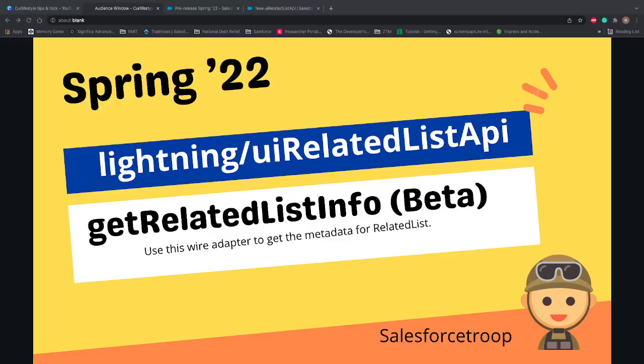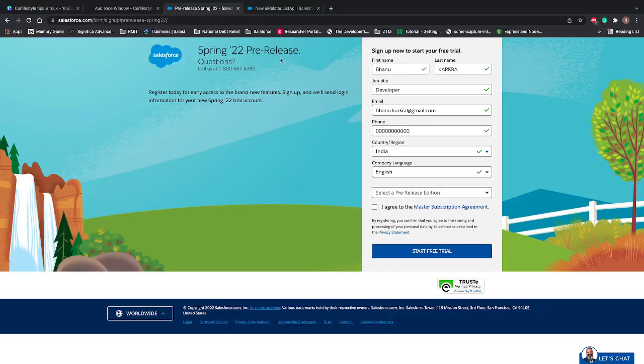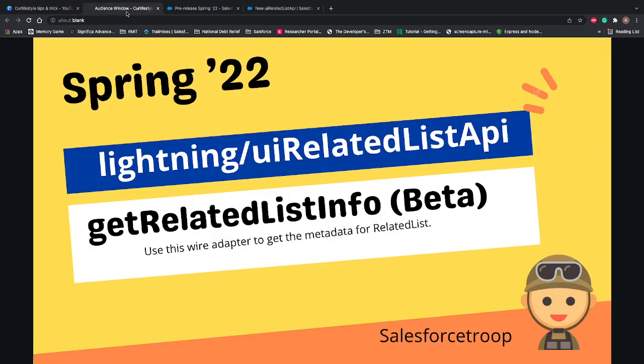Hi guys, welcome to Salesforce Troop. This is the second video of our Spring 22 feature series. In this video we'll learn the second type of adapter called get related list info. We use this adapter to get the metadata for the related list. To use this feature, you need a pre-release Spring 22 developer.org. If you don't have one, just sign up and try this feature.